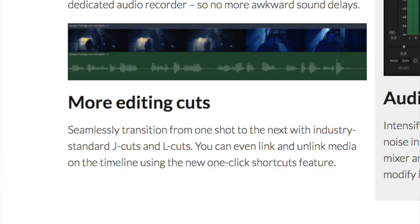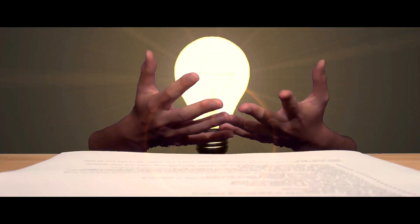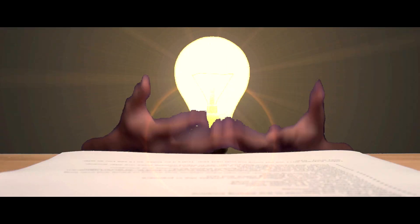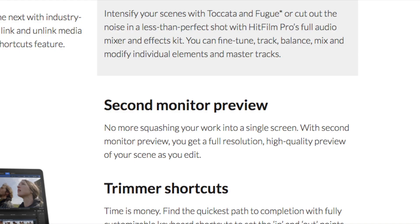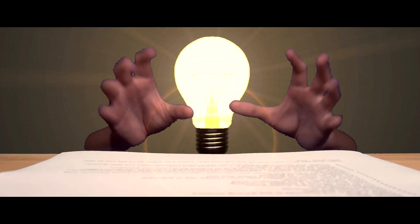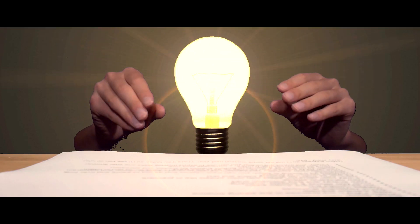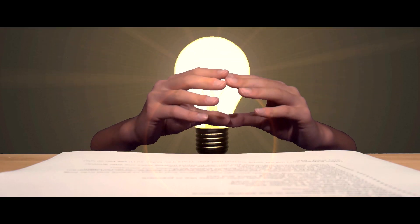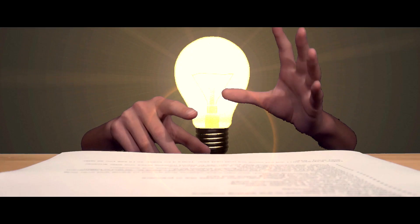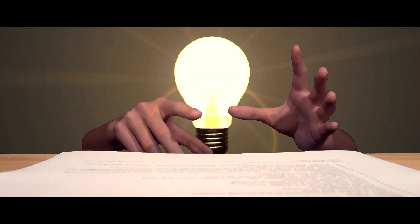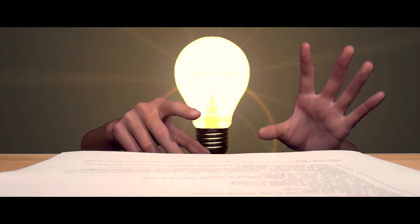In the editing timeline, they've added new J and L cuts which makes it much easier to edit. They've also added a second monitor preview, so now you're able to connect a second monitor and have just a preview of the viewer on it. You can have a large full-screen viewer on your second monitor.